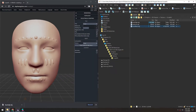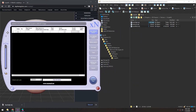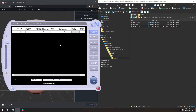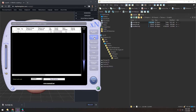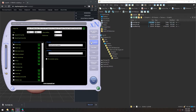Now in XNormal — despite it looking rough, it actually works really well. In the High Def Meshes tab, we'll drag in Face High. Then in the Low Def Mesh tab, we'll drag in Face Low. In Baking Options, I already have the output file path set, the size will be 1K, and the defaults for everything else are fine. We're only going to bake the normal map, then click Generate Maps.